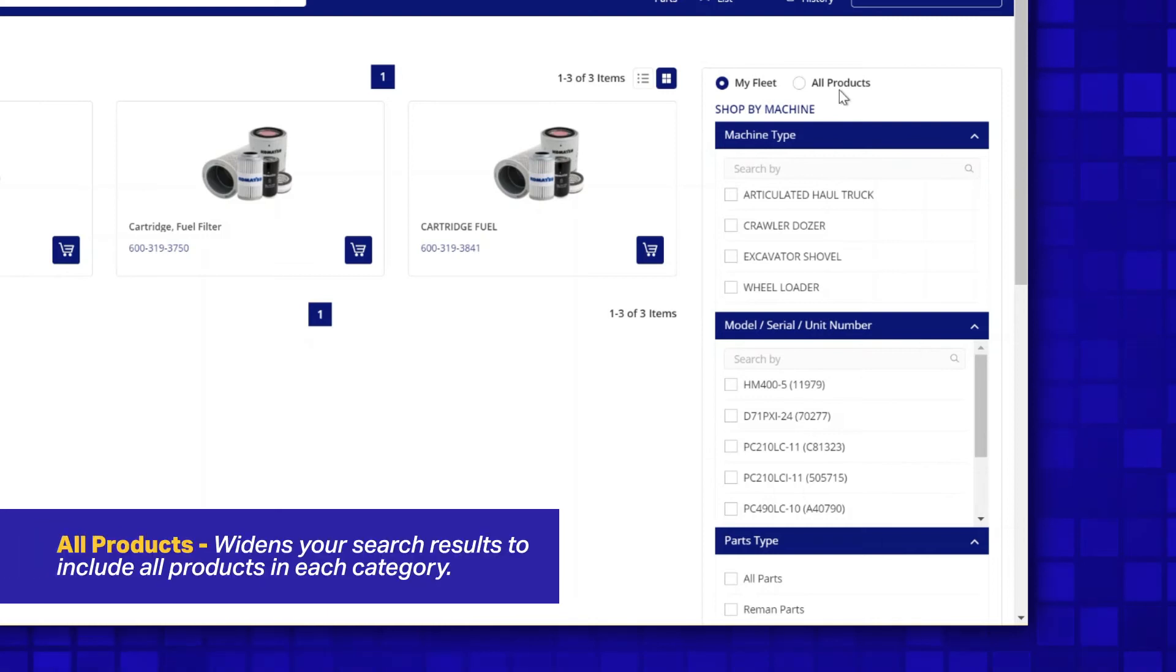If you select the option All Products, you'll be able to widen your search results to include all products in each category.